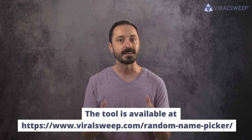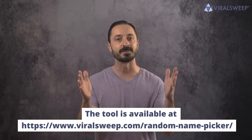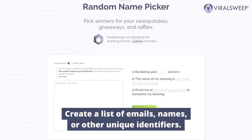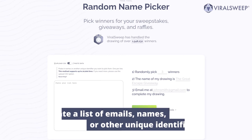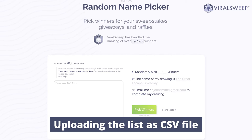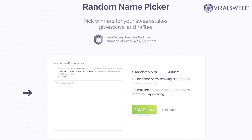You can find the link in the description of this video as well as on the screen right now. To use this random winner picker, you have to create a list of emails, names, or other unique identifiers — just make sure that you have one entry per line. You can choose to upload the list as a CSV file or paste your data directly into the dedicated field on the website page.